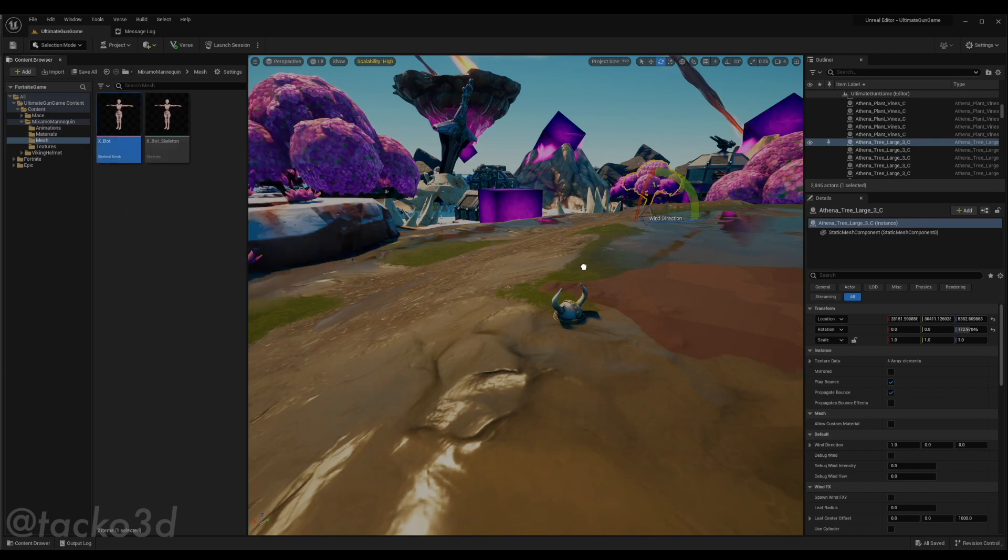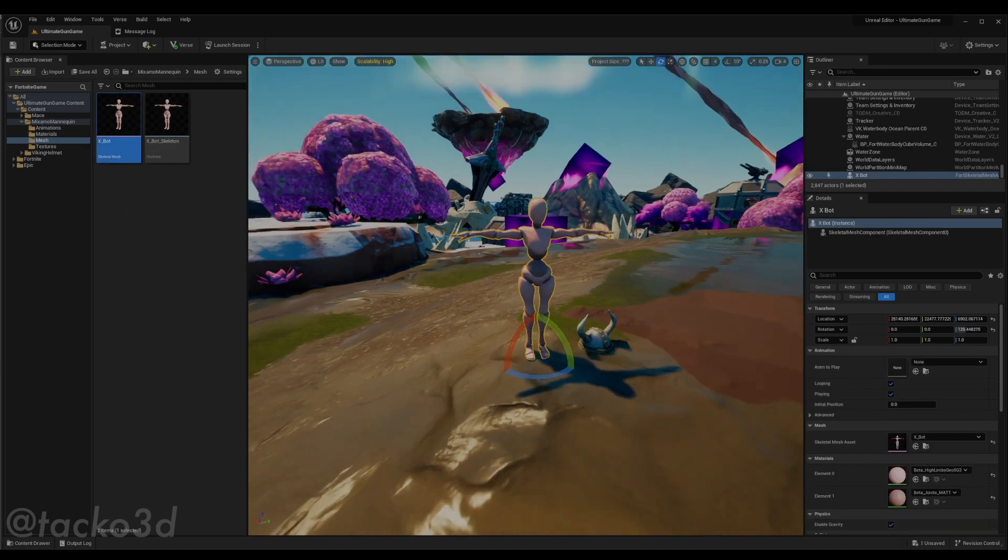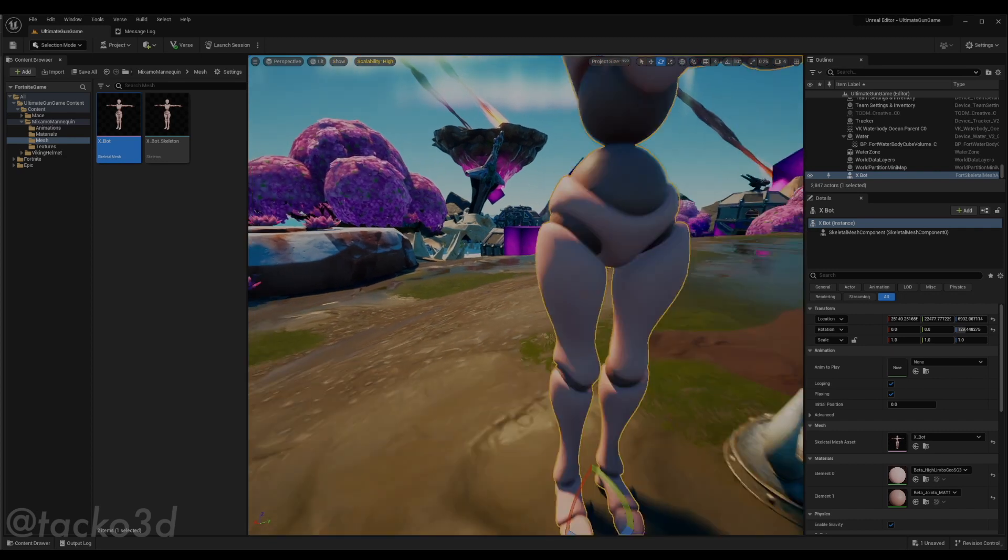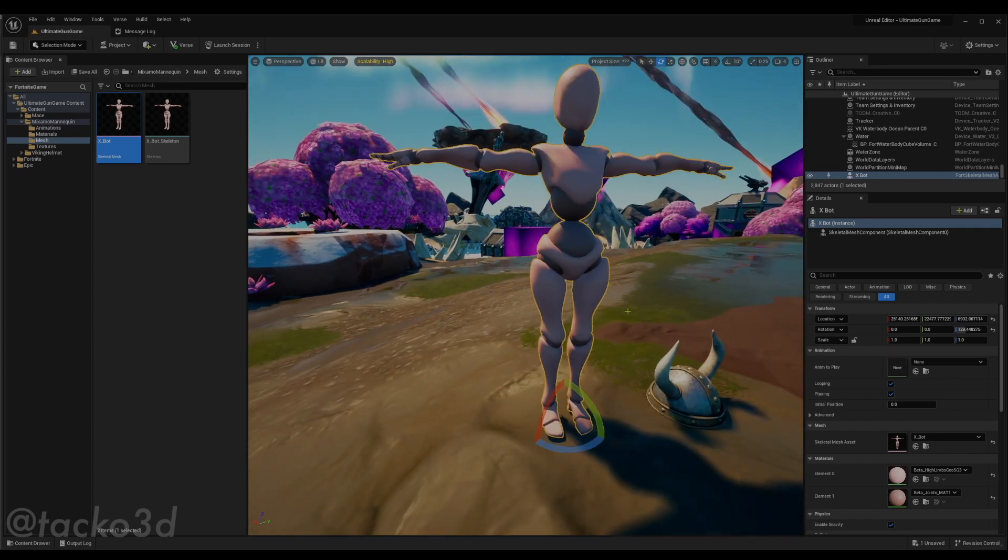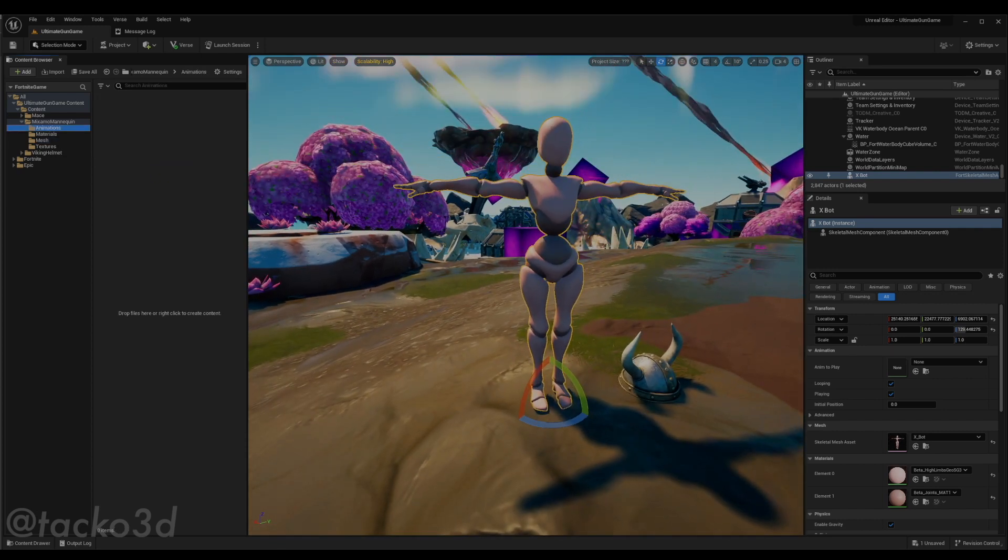So as you can see, we have our first mesh in here. However, it doesn't have any animations. So now we'll import the animations.